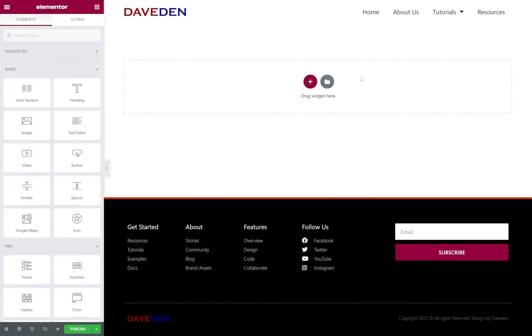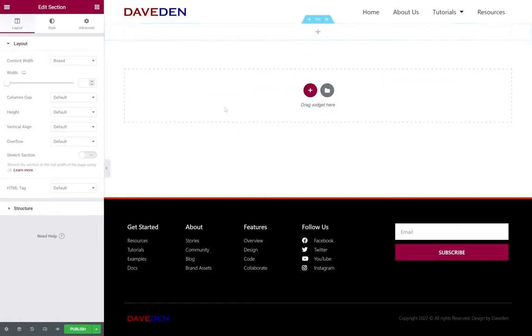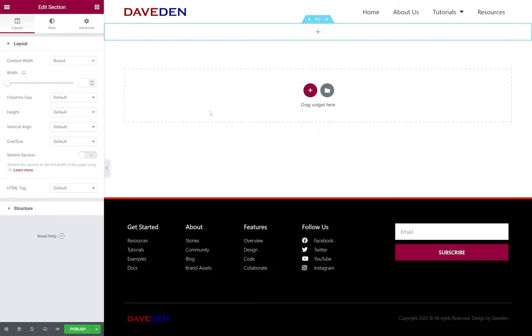So here we are in the edit screen of a new Elementor page. The first thing we're going to do is create a new section. For this part of the video we're going to be focusing on the pro gallery widget, so if you have Elementor free you can skip on to the next section.